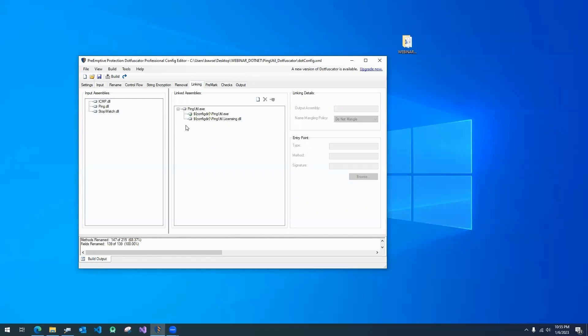And I'll use linking to merge the licensing DLL into my main executable to make the product activation mechanism more hidden.